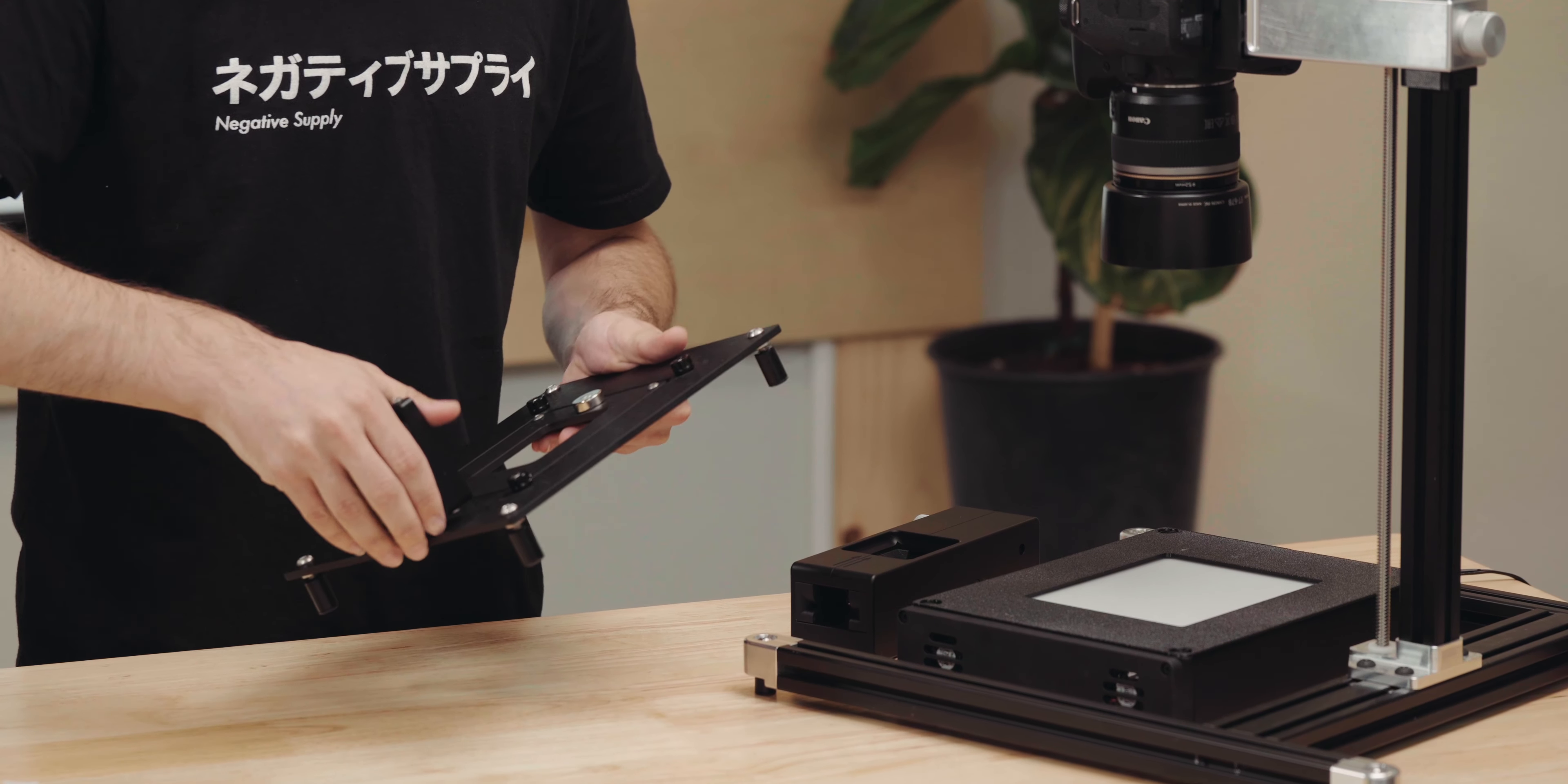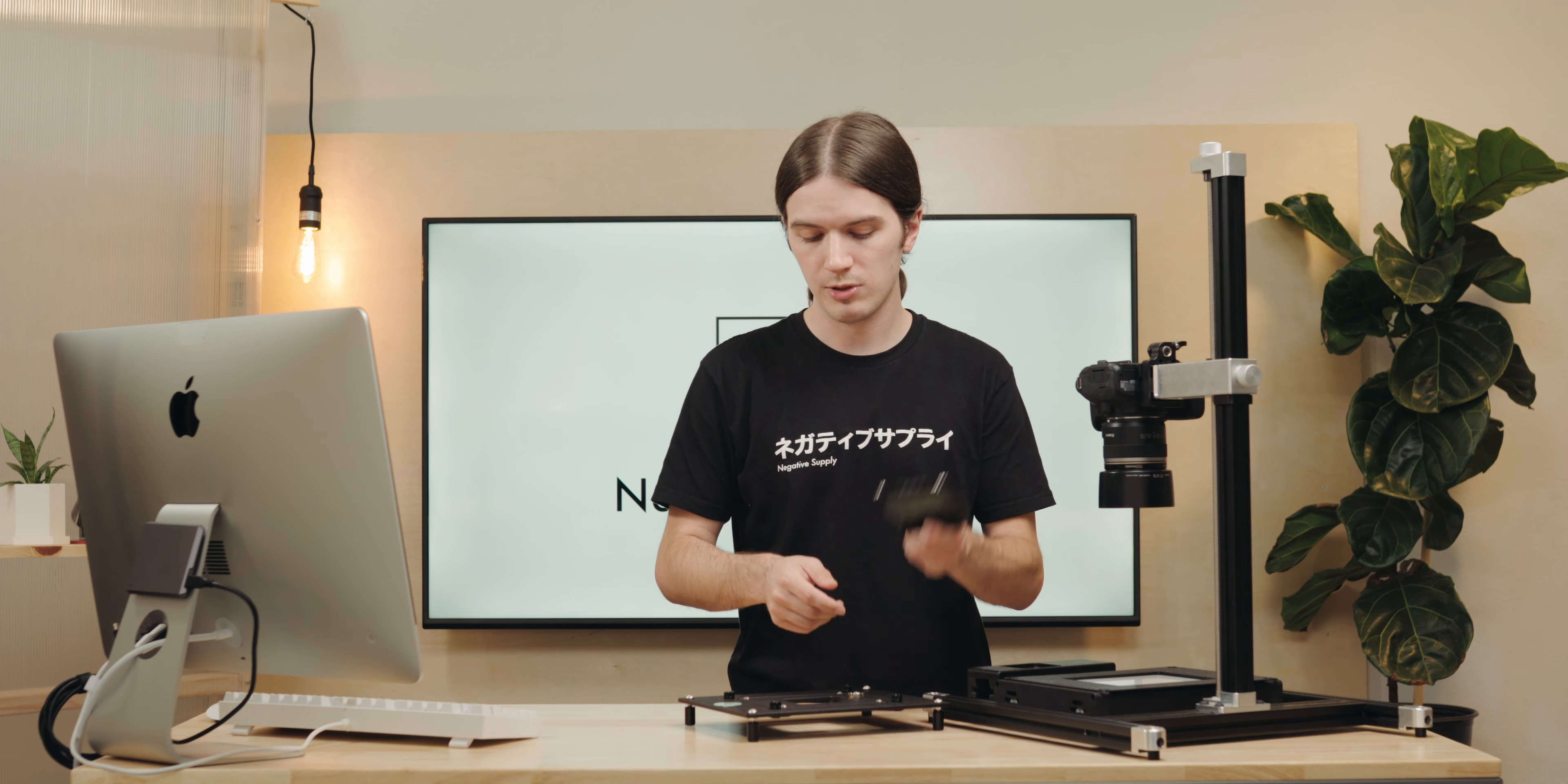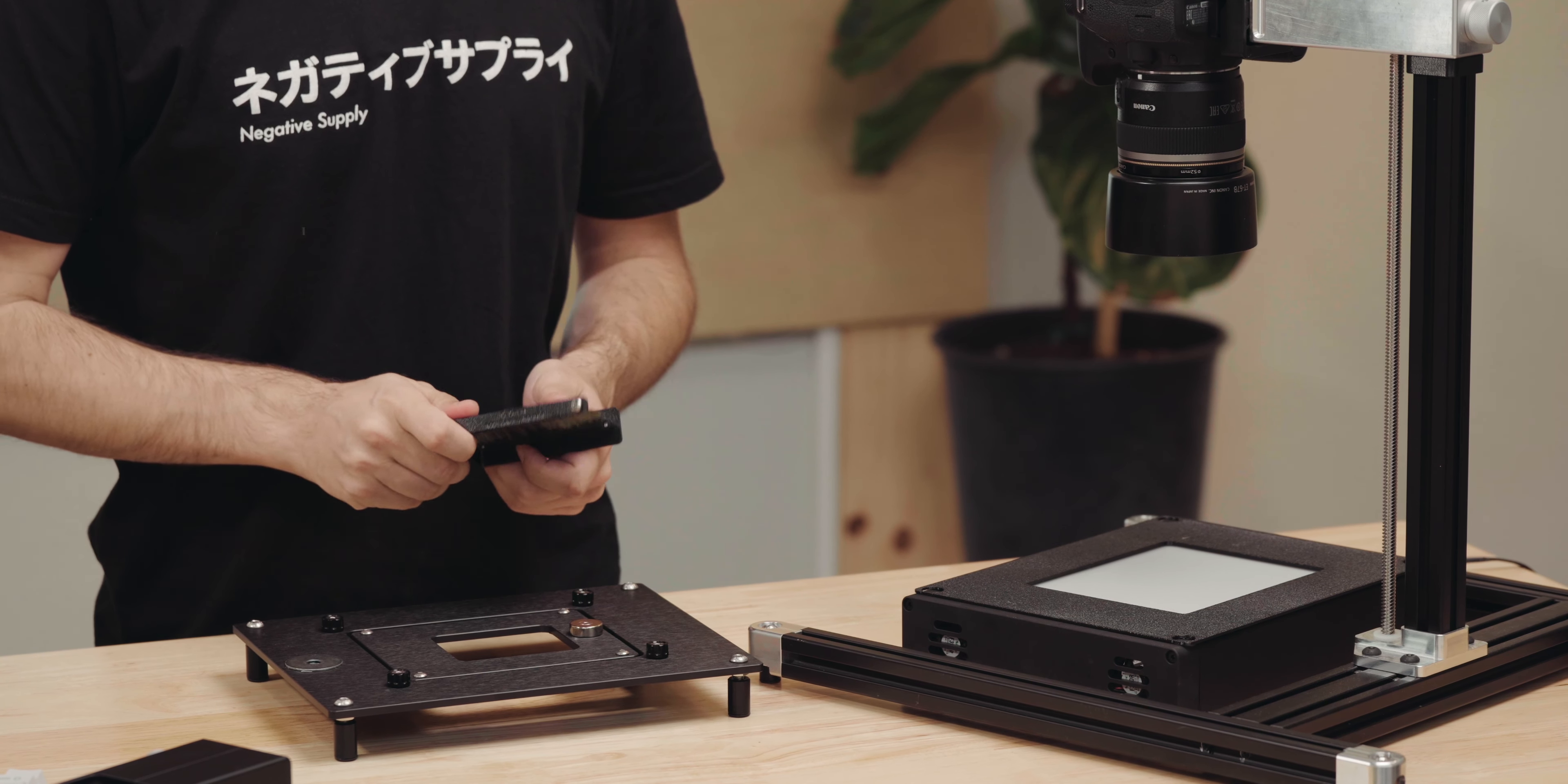Another thing that is very helpful with the ProMount Mark II, and one of the things that really informed the development of this tool, is a spot to have a dust removal brush. If you've ever scanned film, you know dust is the enemy.